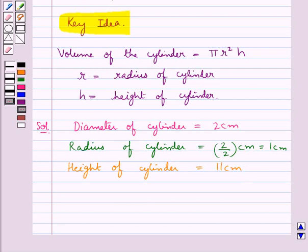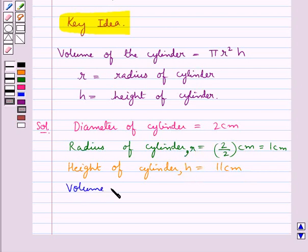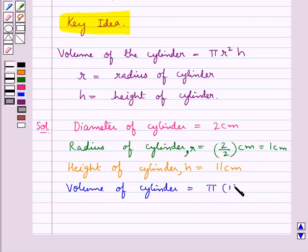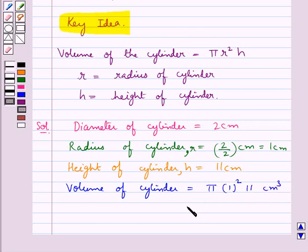We take the radius of the cylinder as r and height of the cylinder as h. So the volume of the cylinder is equal to π r² × h cm³, that is, volume of cylinder is equal to 11π cm³.